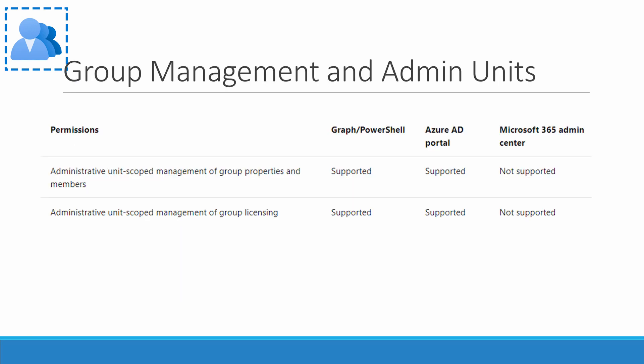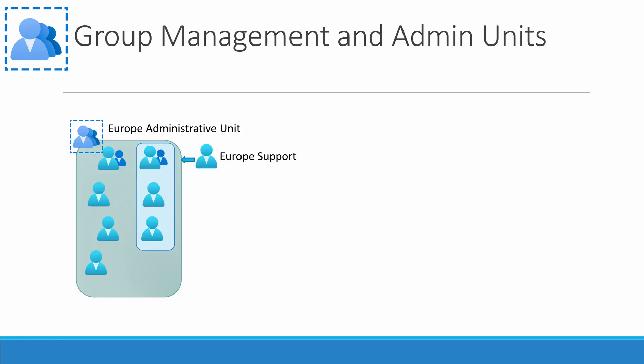While we're on the topic, let's talk about group management and admin units. Administrative units can be used to manage groups. Here's a list of permissions available from the Microsoft documentation. What is not supported is extending management to the users in the group. So, for example, if we add the European user group to the admin unit, permissions to modify properties, membership, and licensing can be granted to that group.